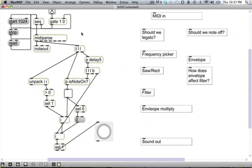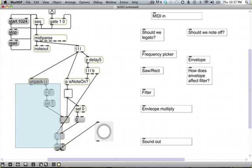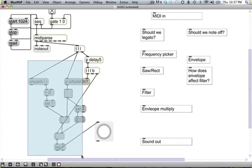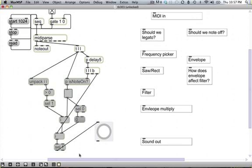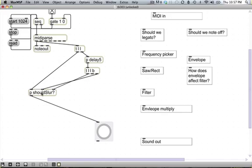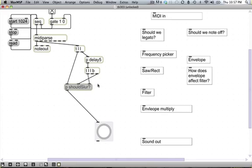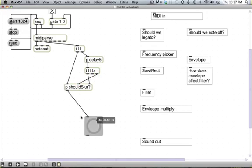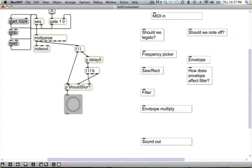It wasn't exactly the traveling salesman problem, but I think that was pretty damn cool. So to wrap up: grab that entire massive painful thing, Command-Shift-E, and encapsulate once again. Now we're just calling it 'should slur'. It takes a bang to determine when you want to query it, note-ons on one inlet, note-ons and note-offs on another, and it tells you when you should slur. We finished the 'should we legato' part — that was by far the hardest part. We're well on our way.